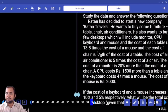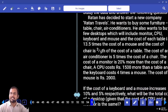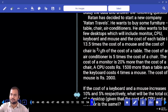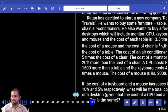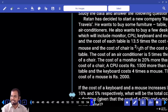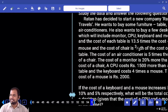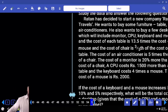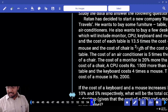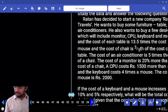Case study. Ratan has decided to start a new company — Ratan Travels. He wants to buy some furniture: table, chair, air conditioner. He also wants to buy few desktops which will include monitor, CPU, keyboard and mouse. The cost of each table is 13.5 times the cost of the mouse. The cost of the chair is 3 by 5th of the cost of the table. The cost of the air conditioner is 5 times the chair. The cost of the monitor is 20% more than the cost of the chair. CPU costs 1500 rupees more than the table. The keyboard costs 4 times the mouse. So, table cost what finally?